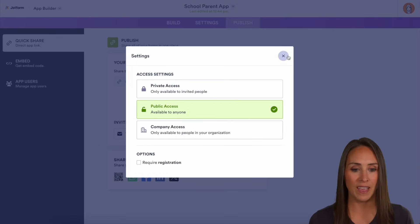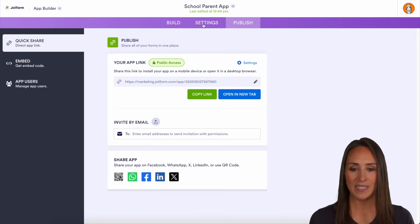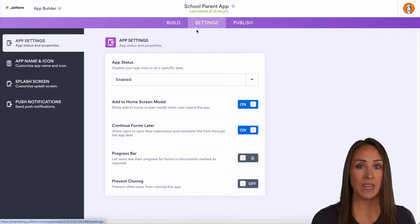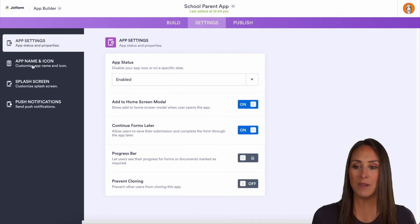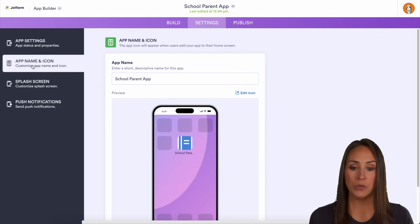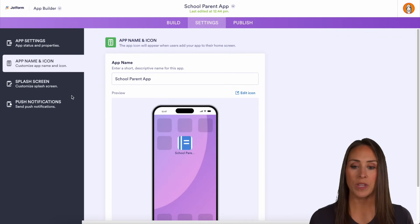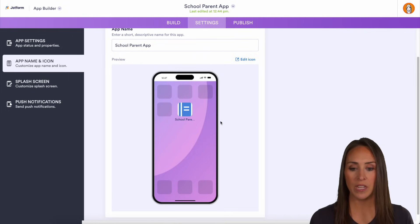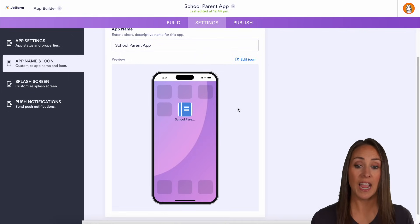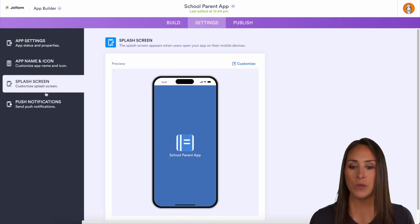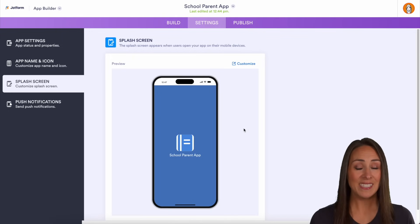And you can have as many apps as you would like. Let's take a look at the Settings. Over on the left-hand side, because it's an app, your users can have it on their home screen. Here you can change what that looks like — the icon as well as the name — and you can also update the splash screen.